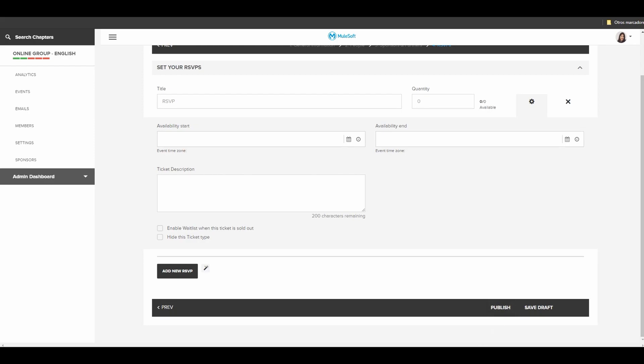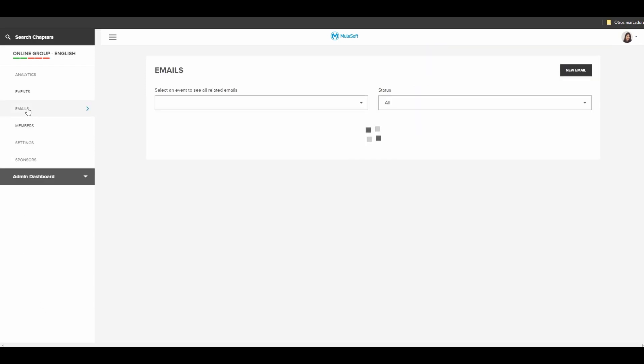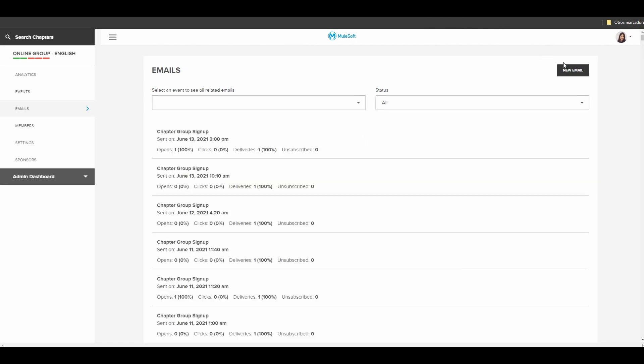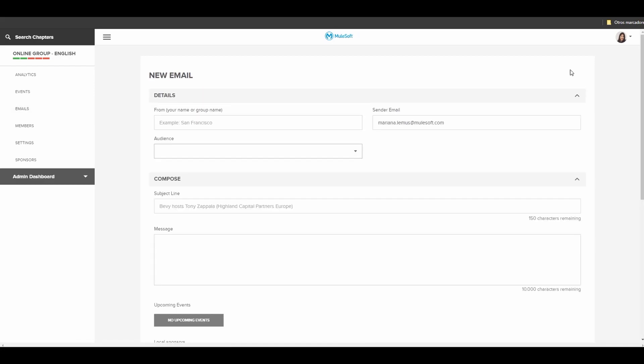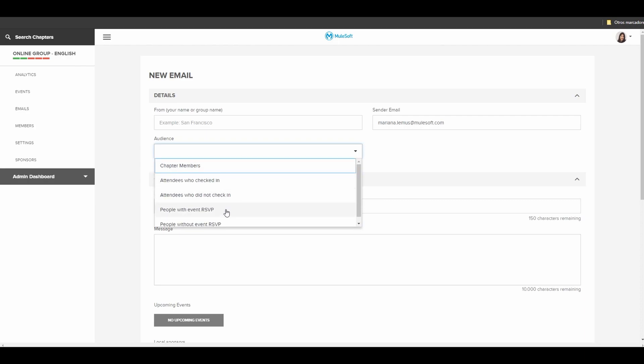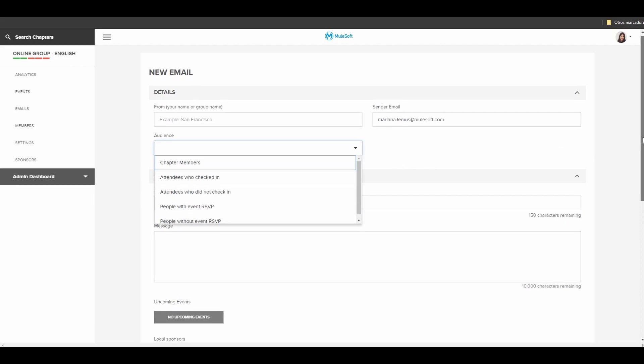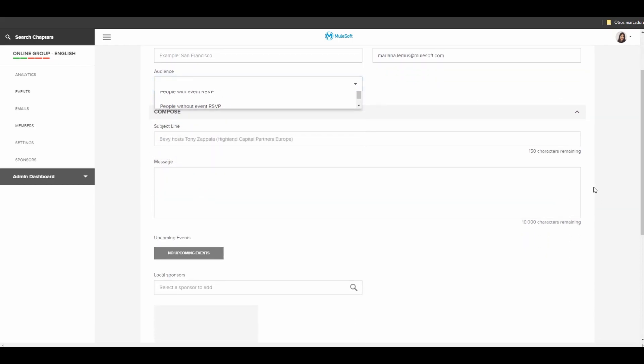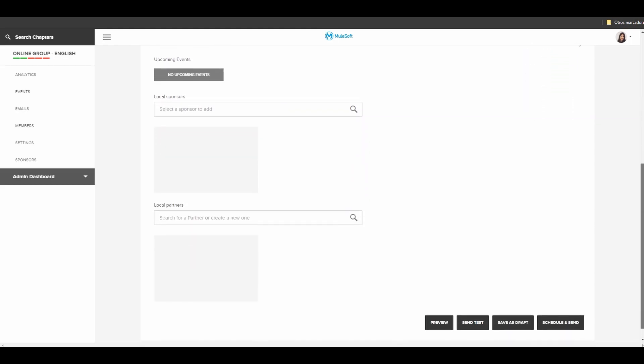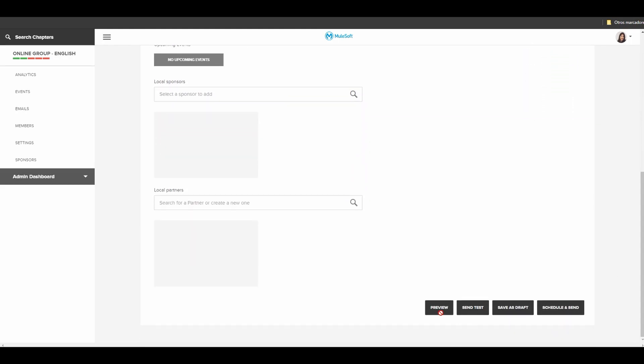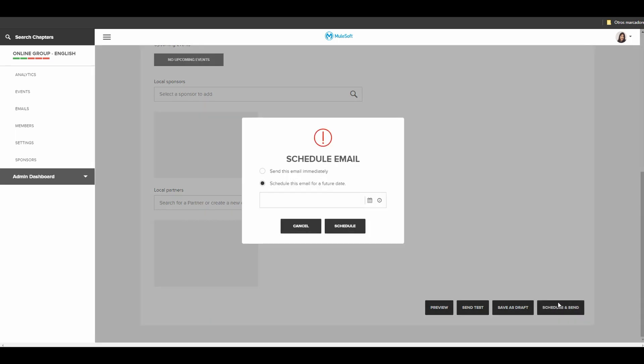Let's go to other functionality. Emails. All the Bebi chapters have automatically emails preset but you could also create your own emails as well. Select new emails and select the audience you want to be sent. Select chapters, people with RSVP, and then complete the content. You can see a preview, you can send yourself a test, save as a draft or schedule to be sent immediately or later.